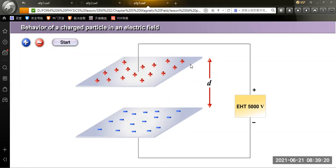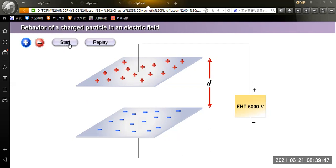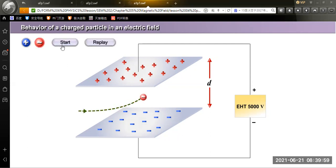Regarding the behavior of a charge carrier in an electric field: there is a plate connected to the positive terminal and negative terminal of the extra high tension source with a distance d. When a positive charge moves through the electric field, it deflects to the negative terminal. A negative charge will deflect to the positive terminal.